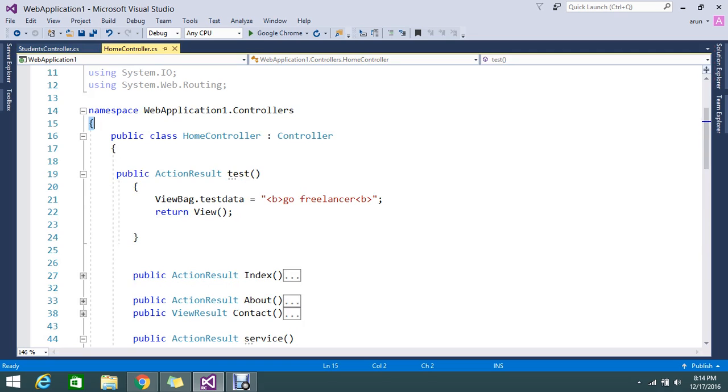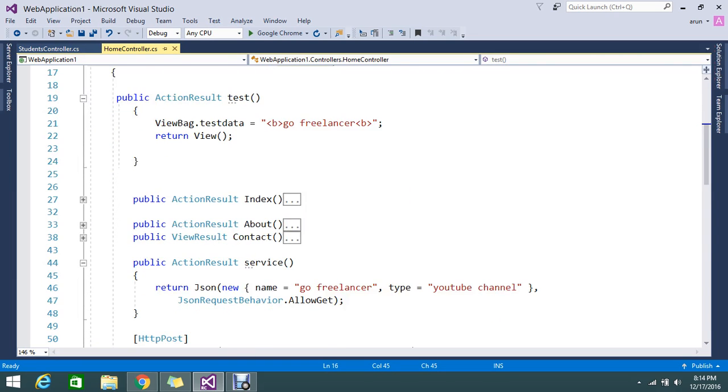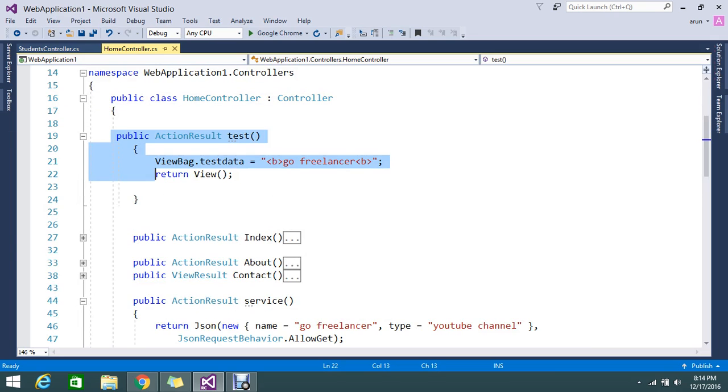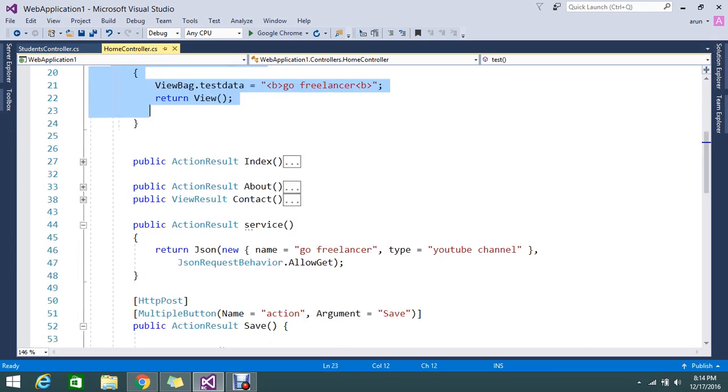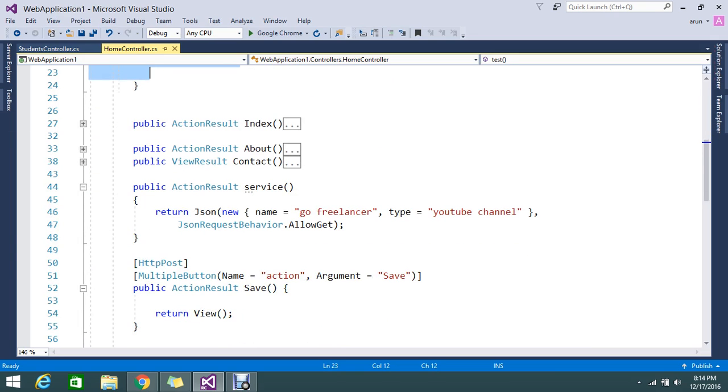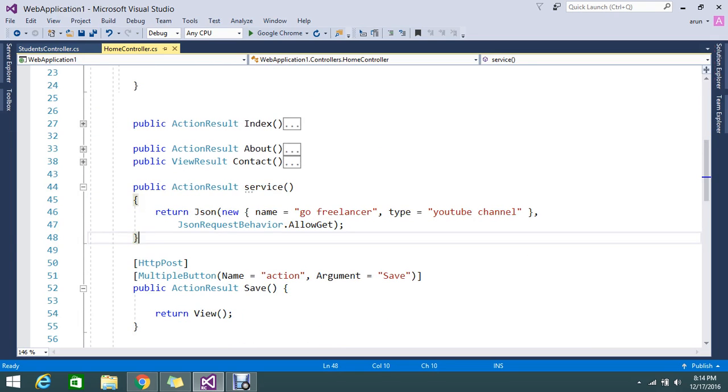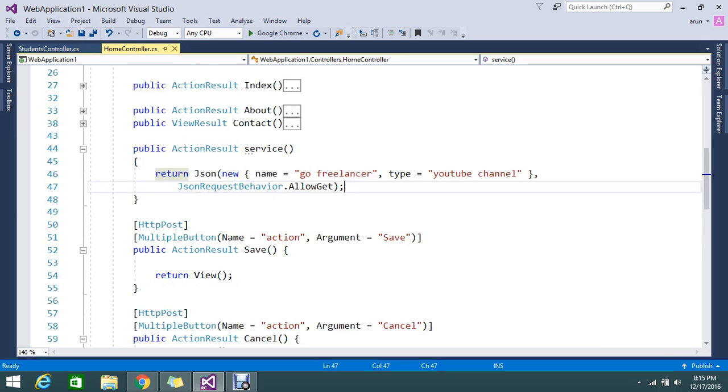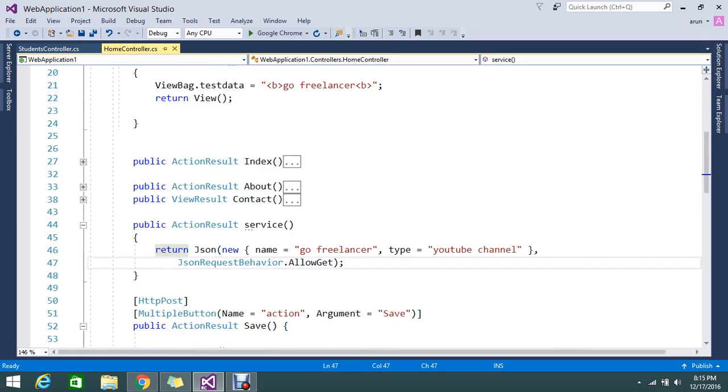So one is the controller home controller that inherit the property of controller. So controller it's basically it is here returning the action and even it is returning the JSON result. So JSON result normally it's return the serialized data. So you can return the partial views, everything.